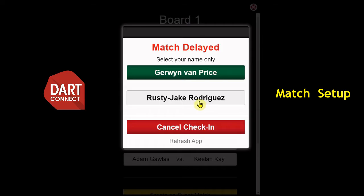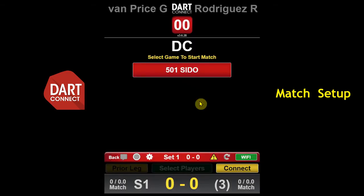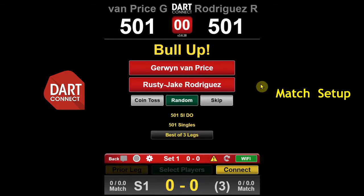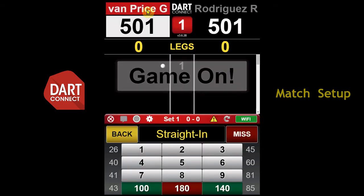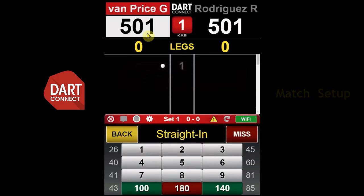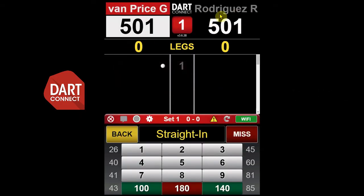After both players have checked in, tap the game button to start the match. Next, tap the name of the player who has the first turn. After the first leg, remaining legs will automatically alternate who shoots first.